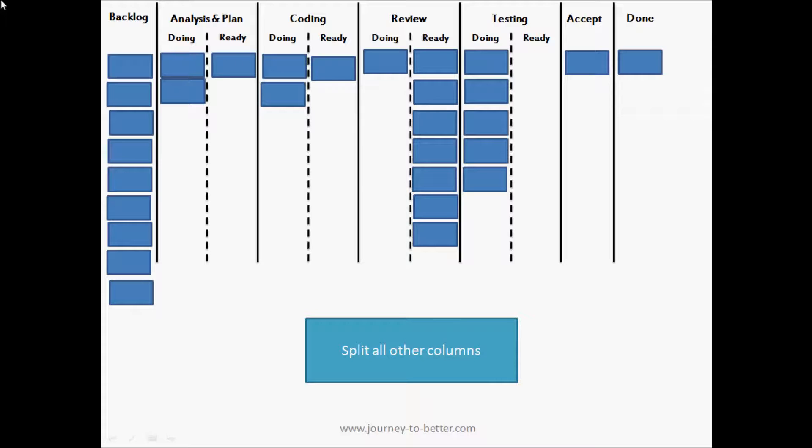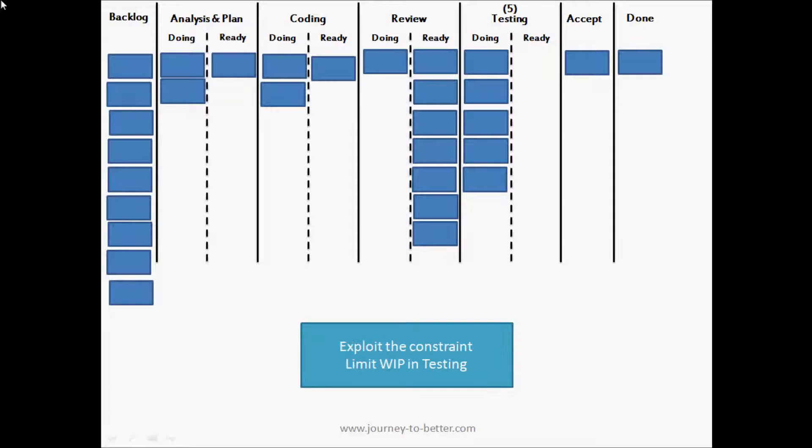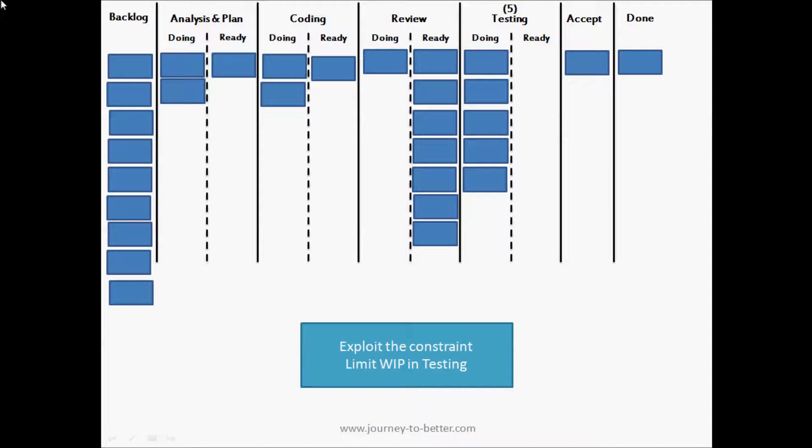So now we're ready to move on to the next step of the theory of constraints, which is to exploit the constraint. Primarily we're going to do this by limiting the work in progress in testing and ultimately getting some flow through the system.